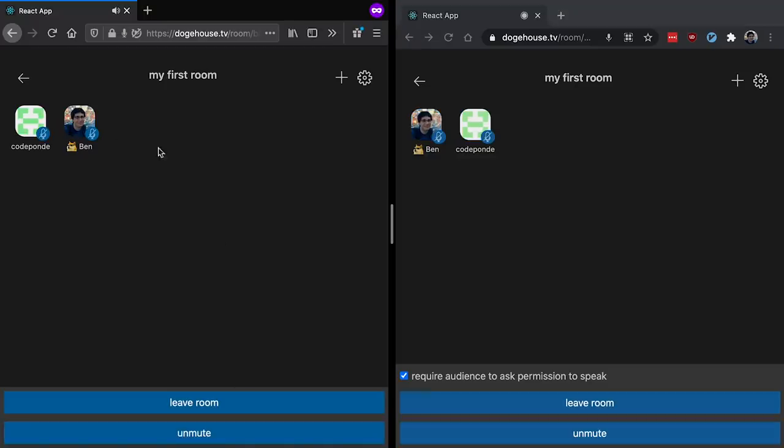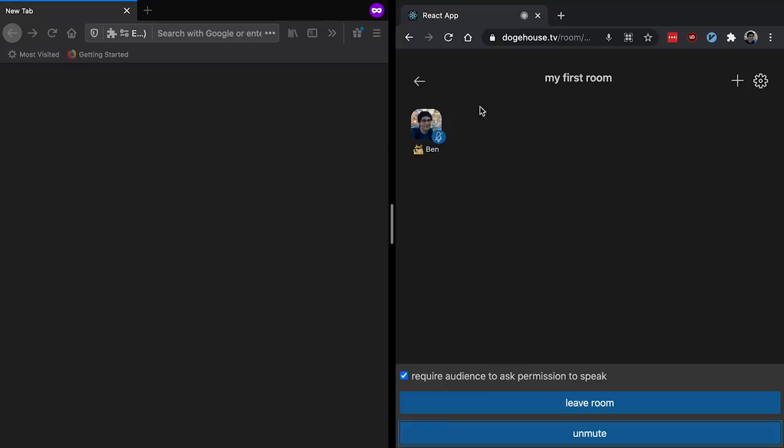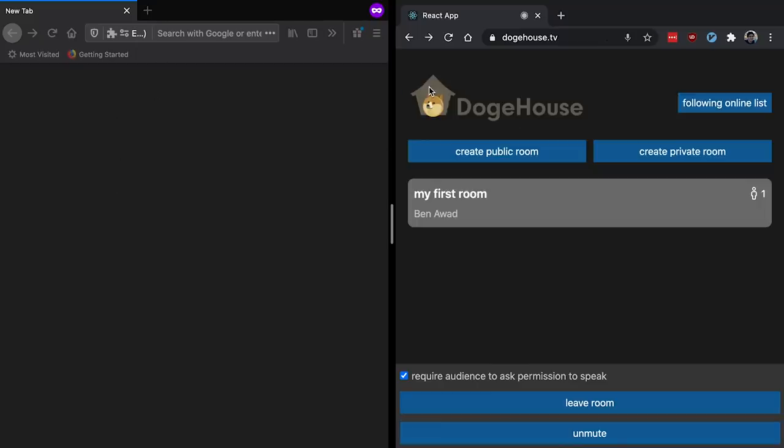And then other people can come to the - oh, well, that's awkward. Pretend you just saw the homepage there. That bug will be fixed by the time you're trying it. So it takes you back to the homepage, right? And there's going to be all these rooms here that you can click on and join and talk.